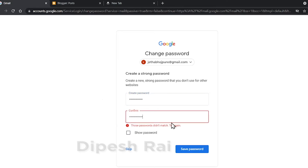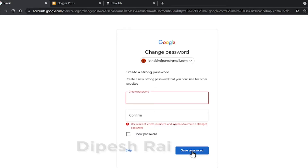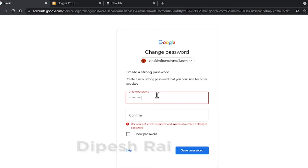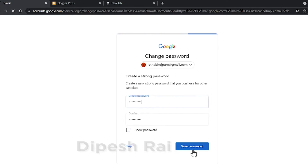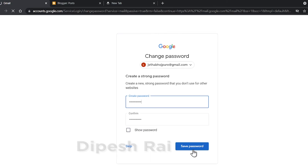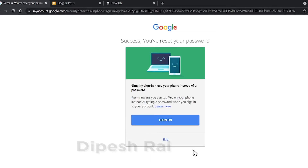After entering matching passwords, just click on 'Save Password'. Now you can see it is telling me — success, you have reset your password.